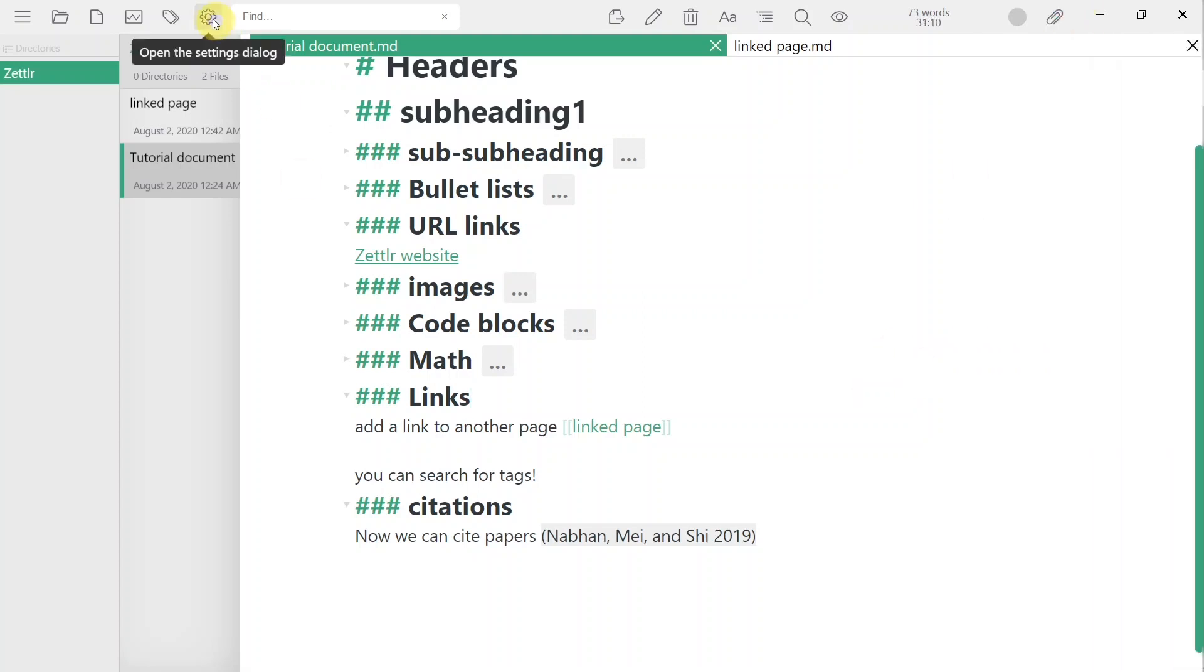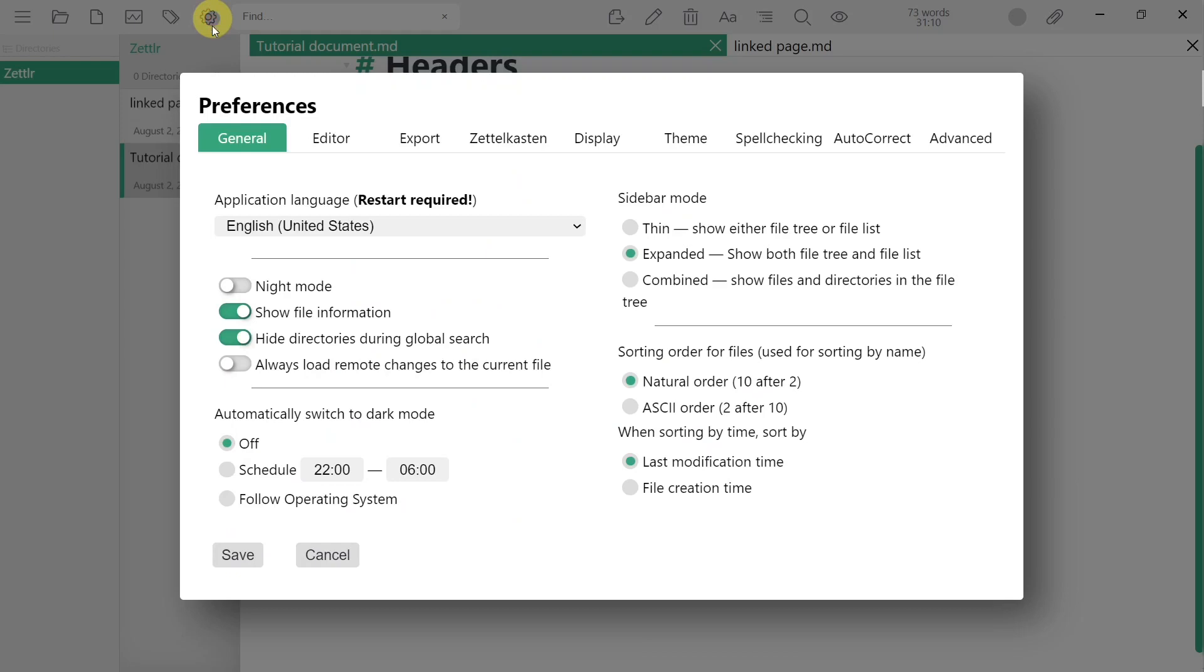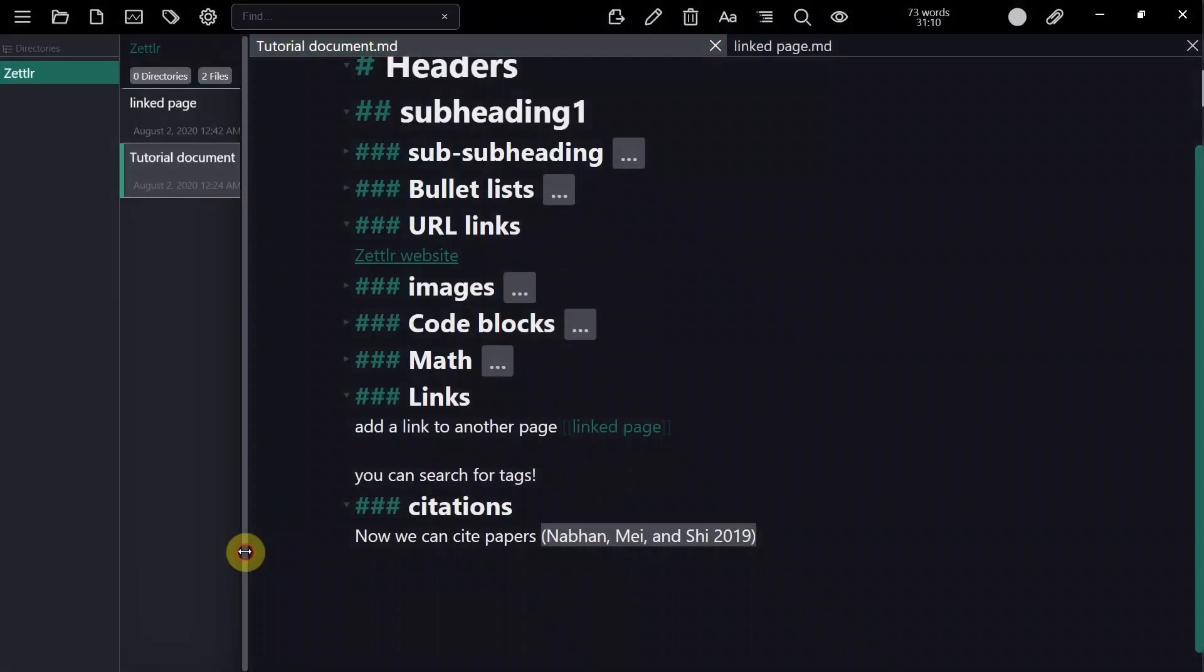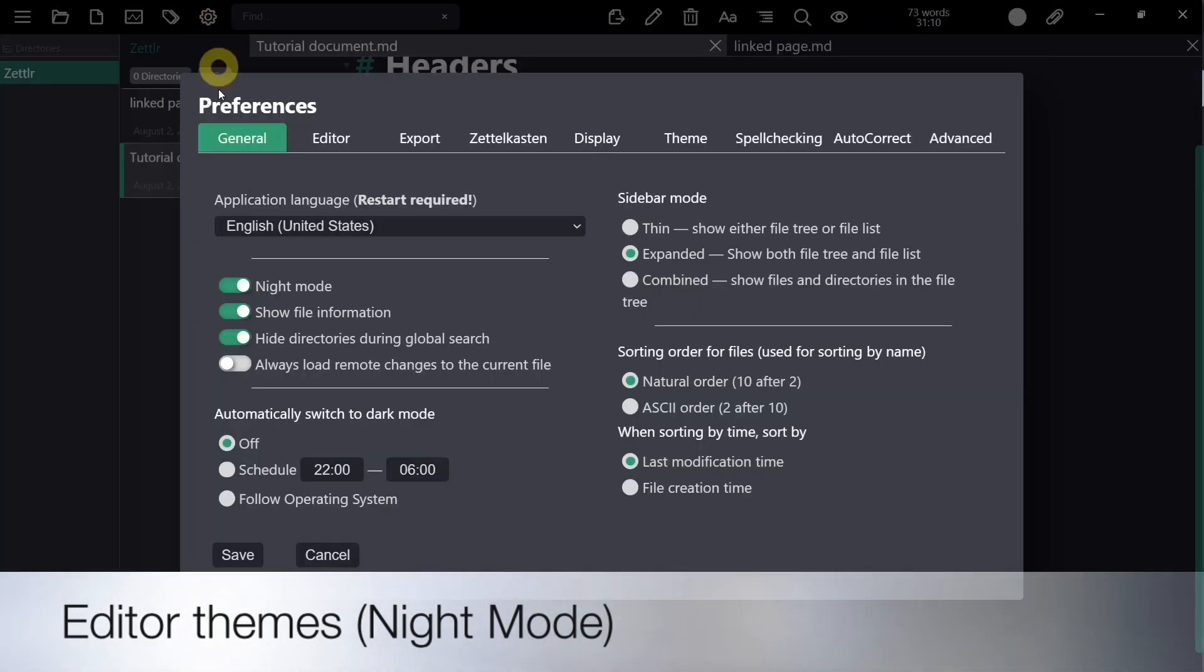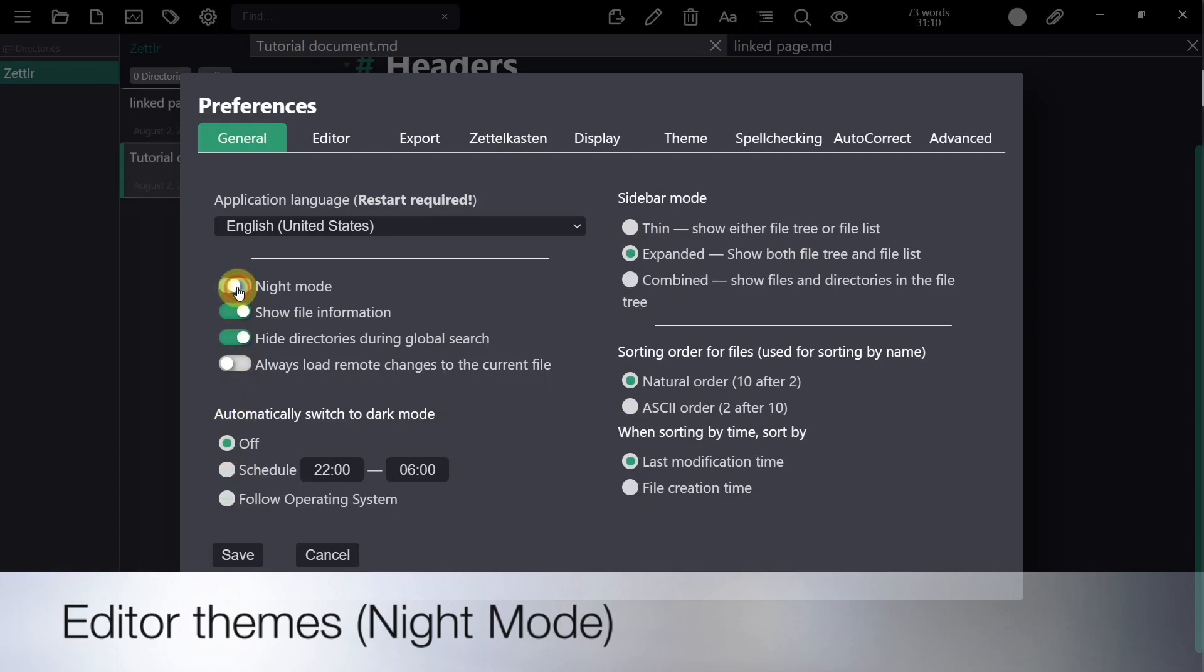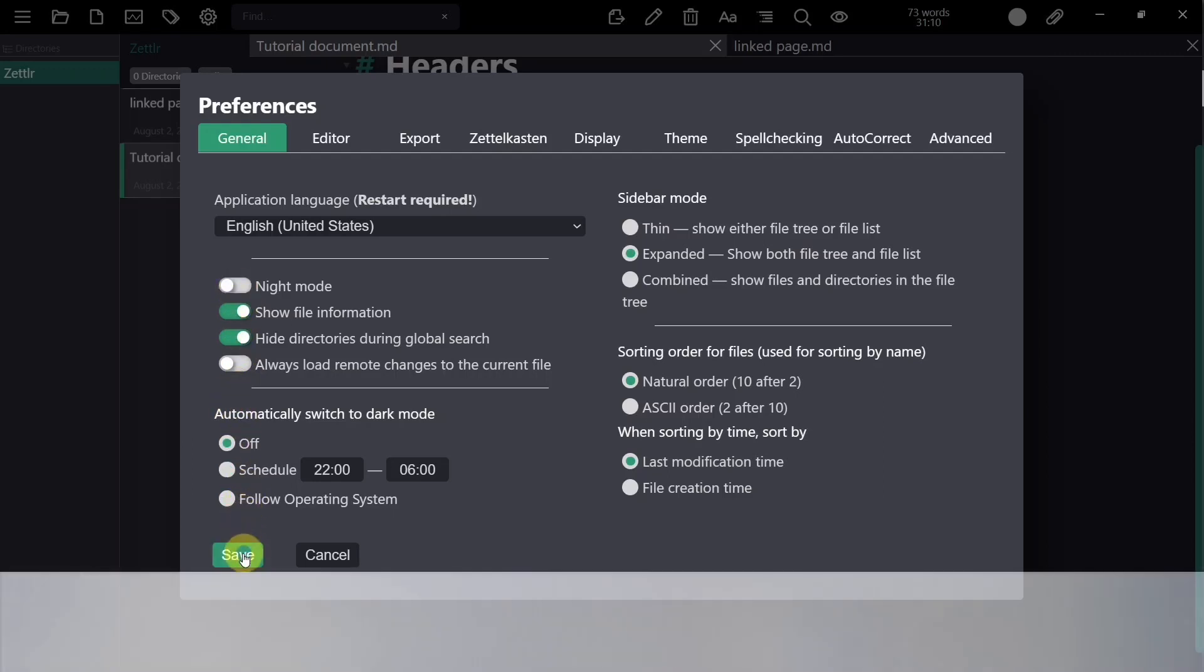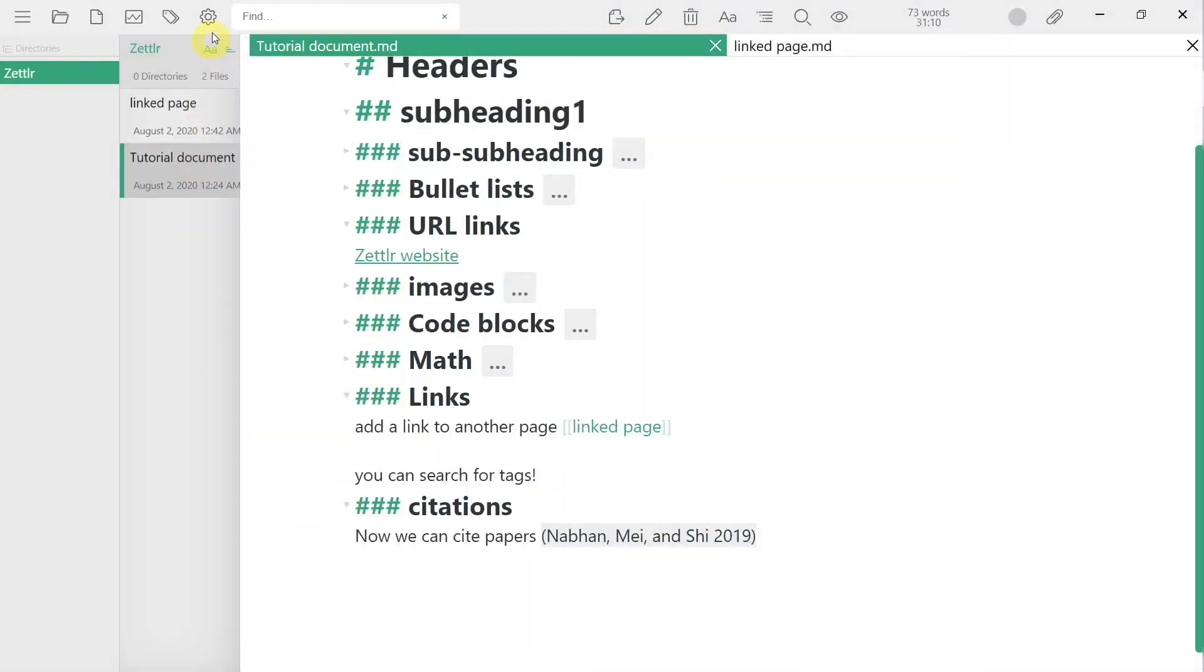Zettler also has a few quality of life features that you can customize in the settings menu. I will go over some of my personal favorites. You can change the theme of your editor. Personally, I like the night mode when working in dim environments or at night. You can also set it to switch automatically at night.